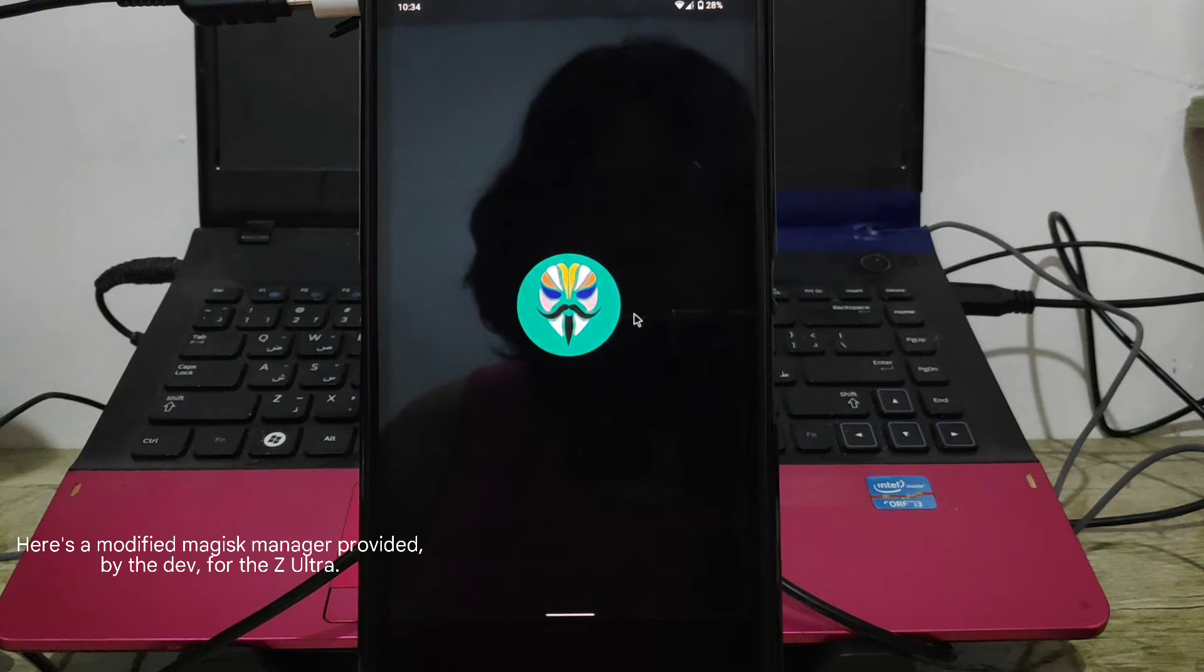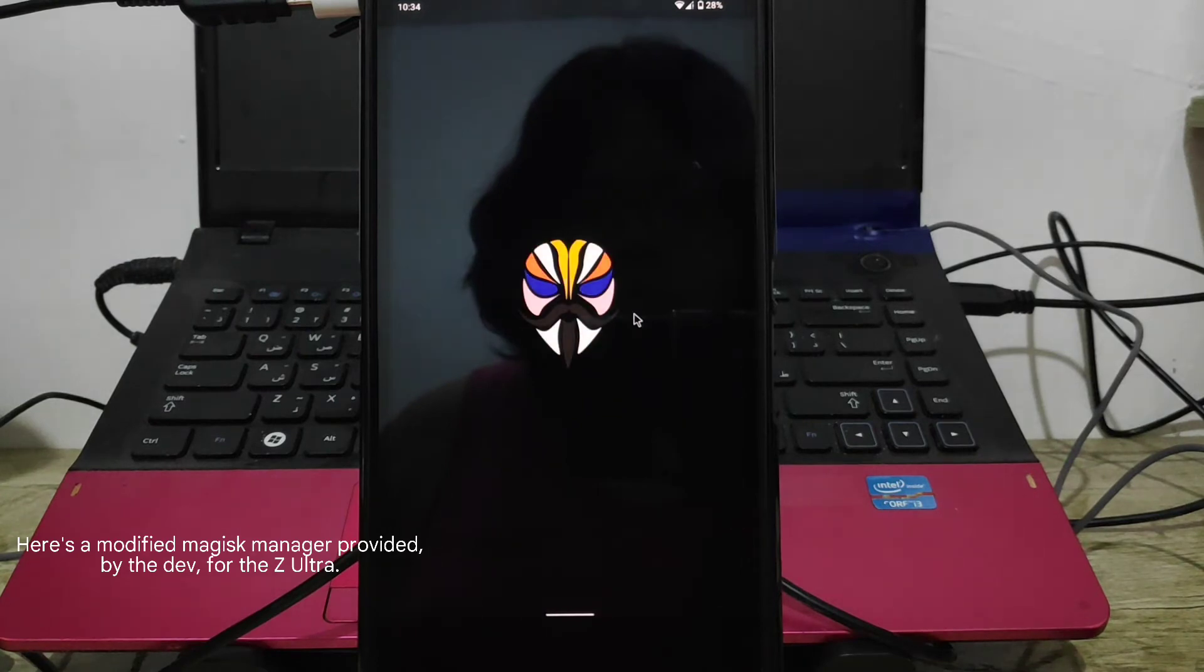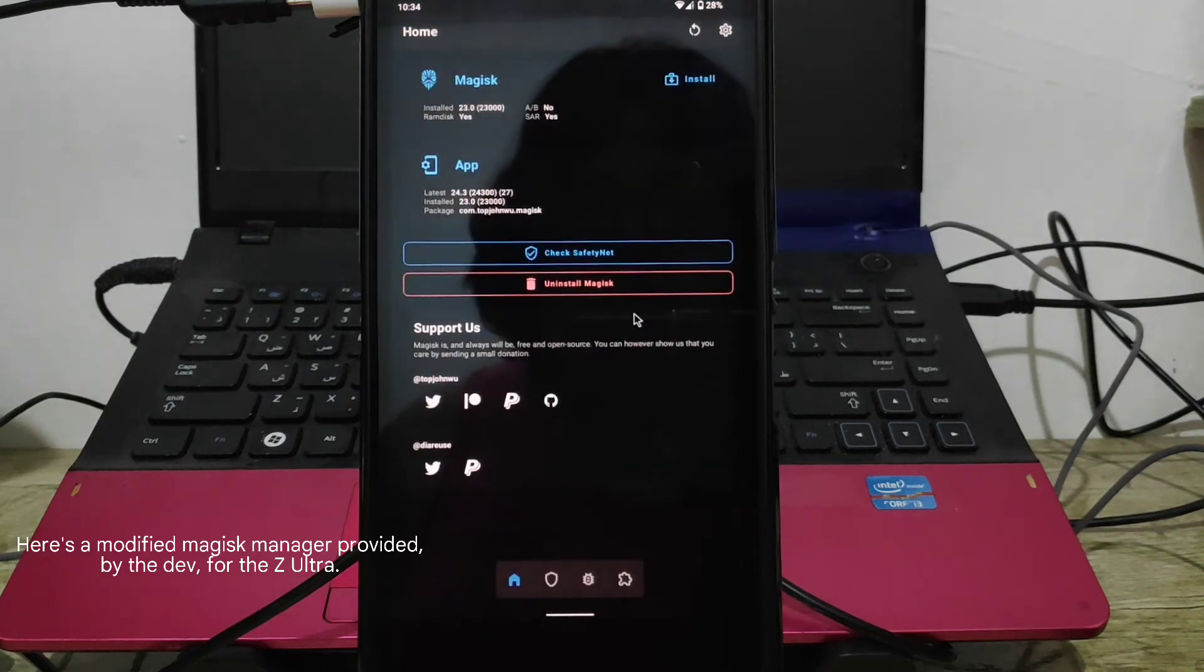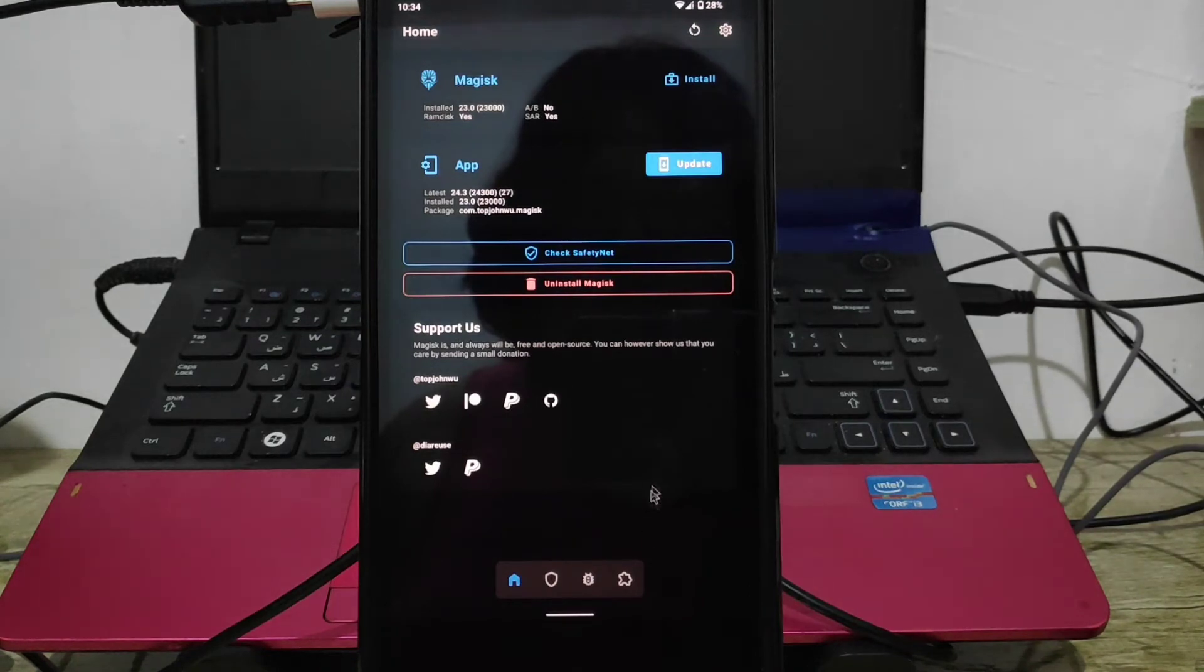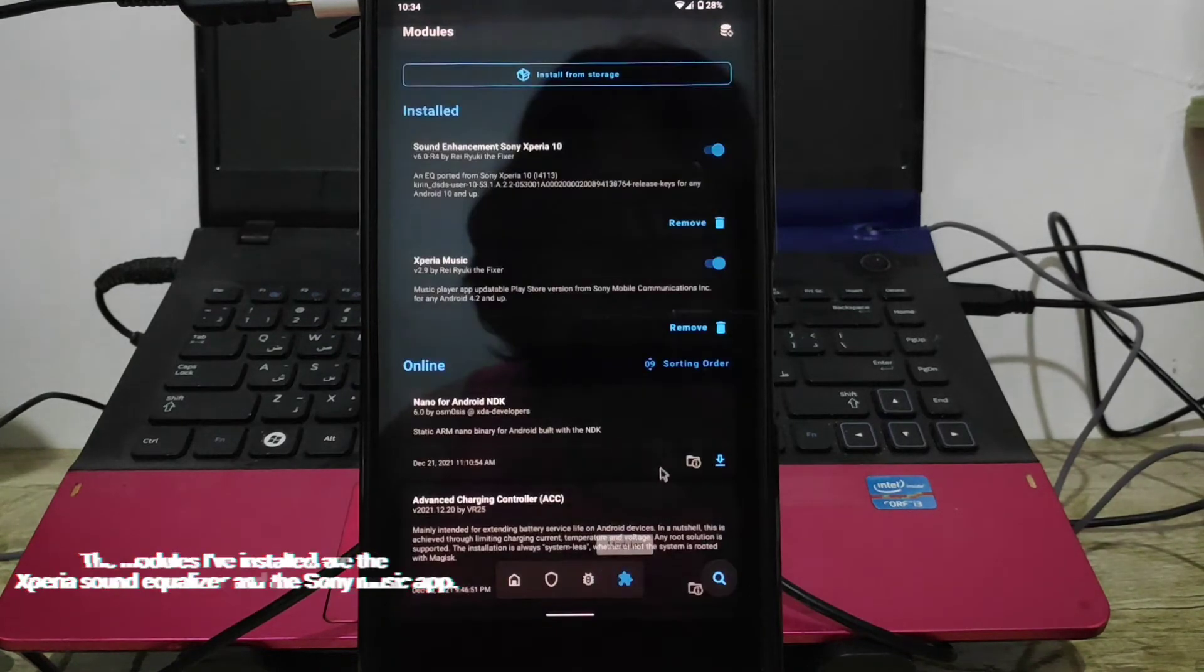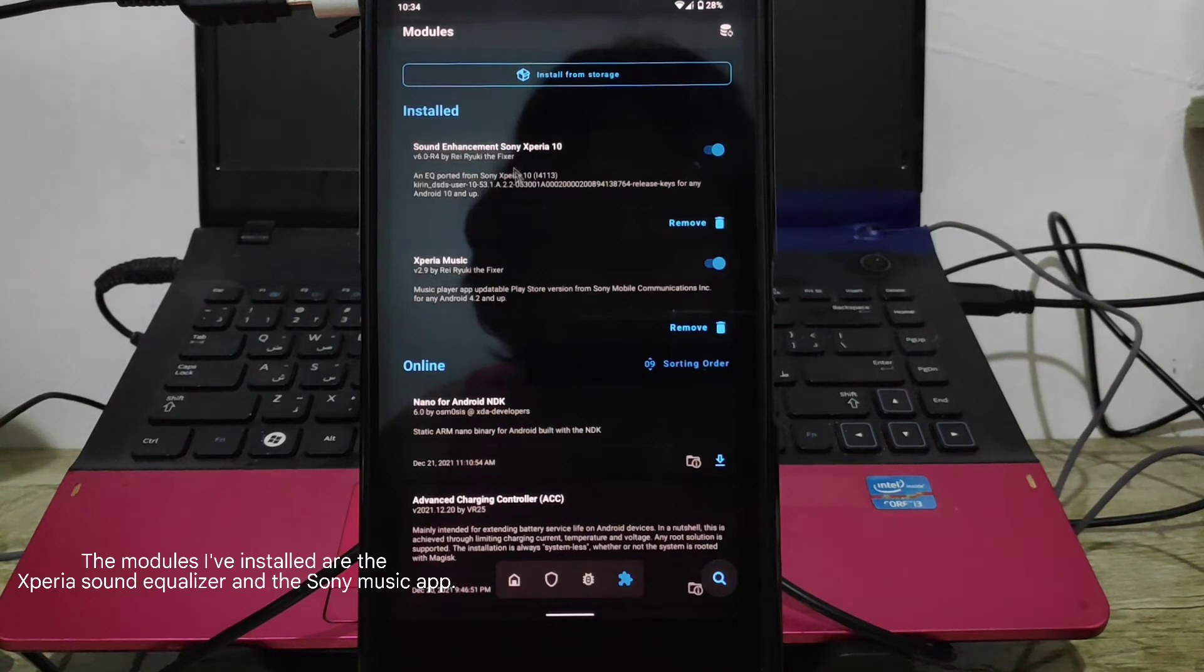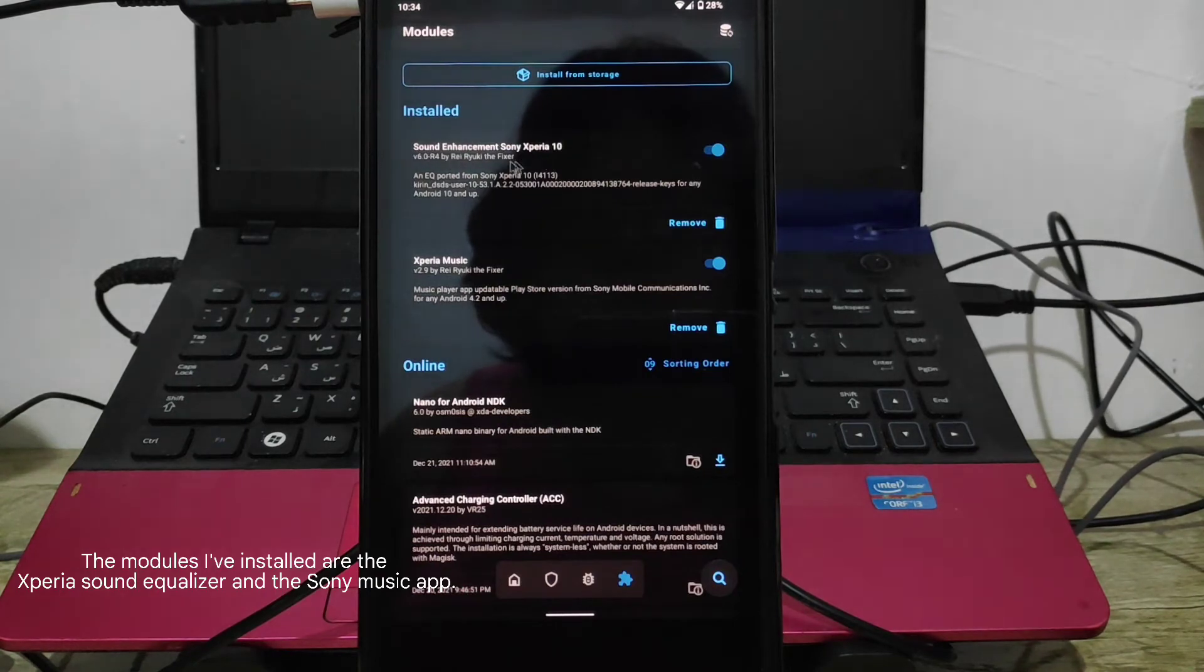Here's a modified Magisk Manager provided by the dev for the Z Ultra. The modules I've installed are the Zarea Sound Equalizer and the Sony Music app.